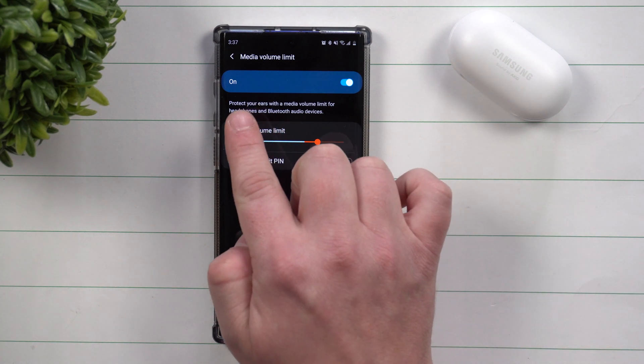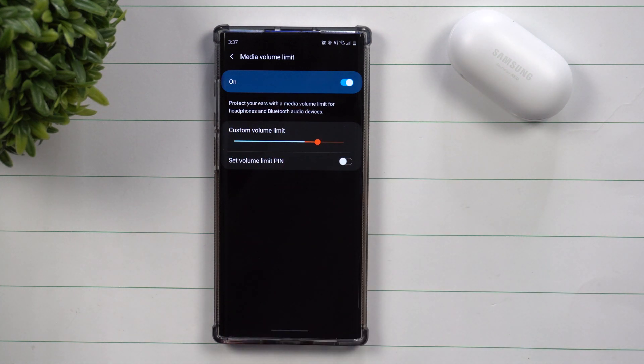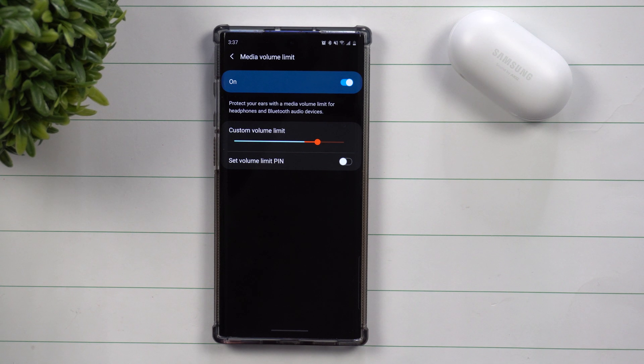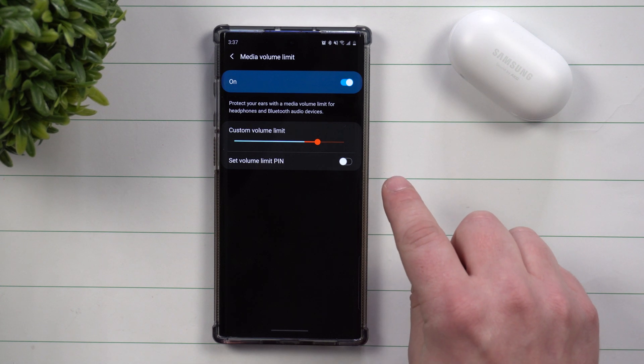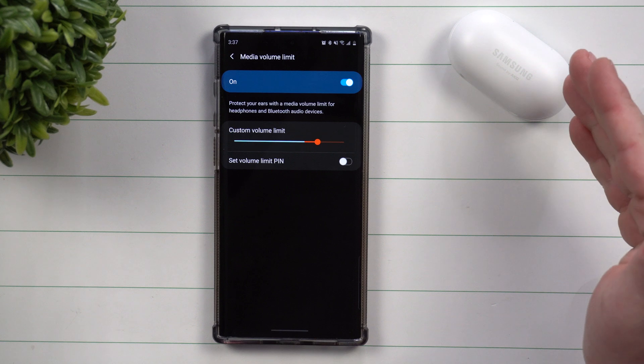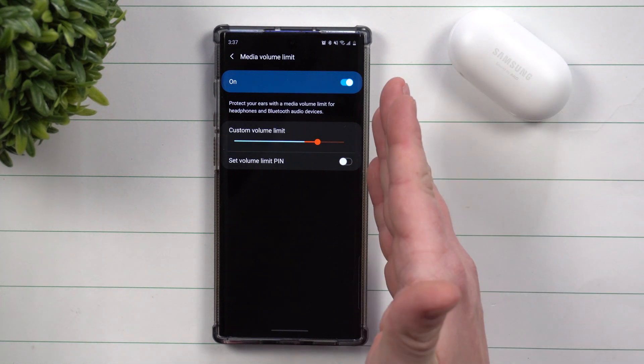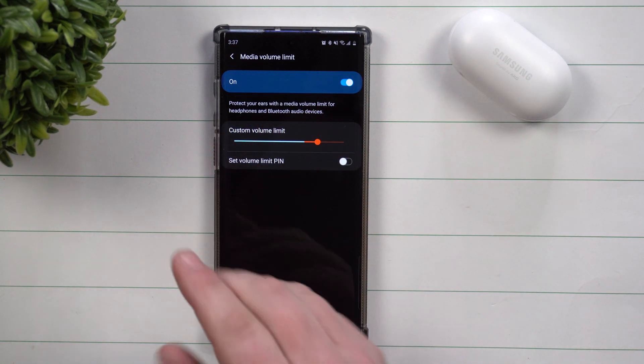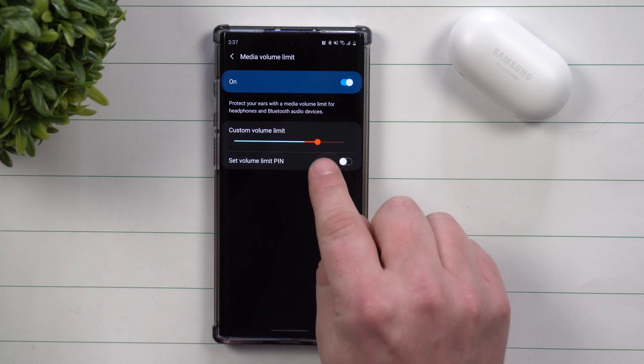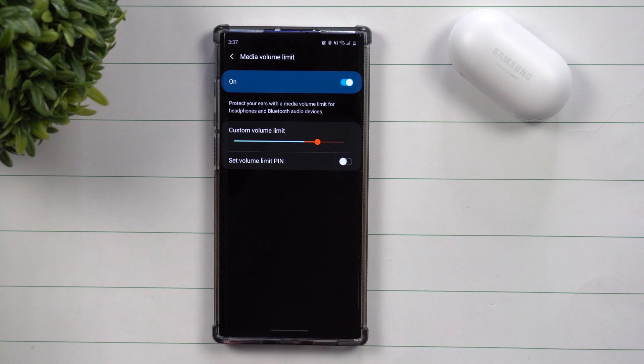First off, it's a way that you're able to protect your ears with a media volume limit for headphones and Bluetooth audio devices. So anytime you're connected through a Bluetooth source, be it a headset, maybe your house Bluetooth speaker, maybe your vehicle, you're able to set the maximum limit volume right here.